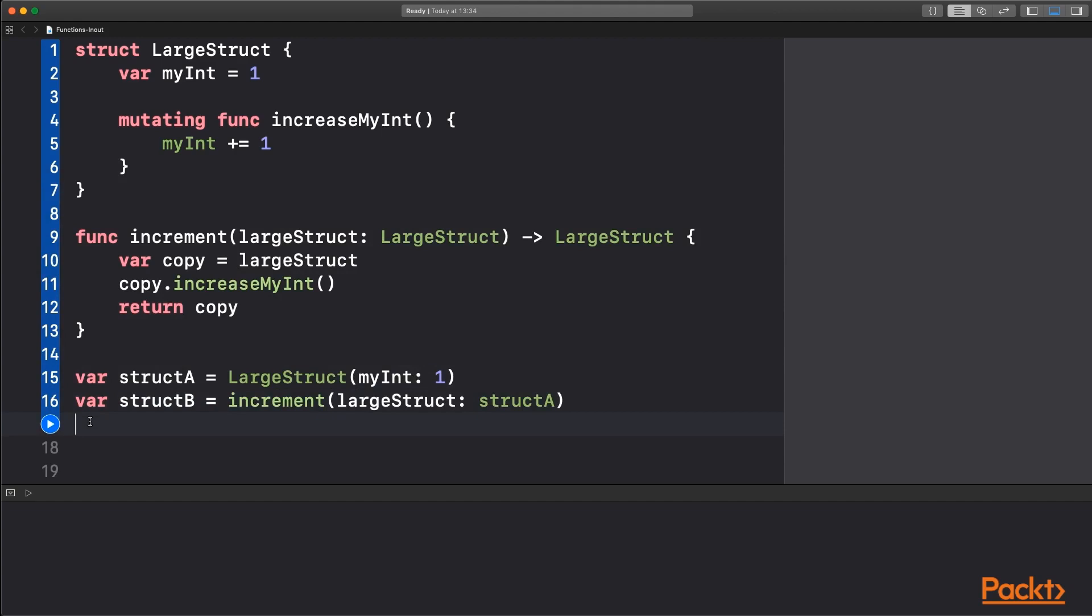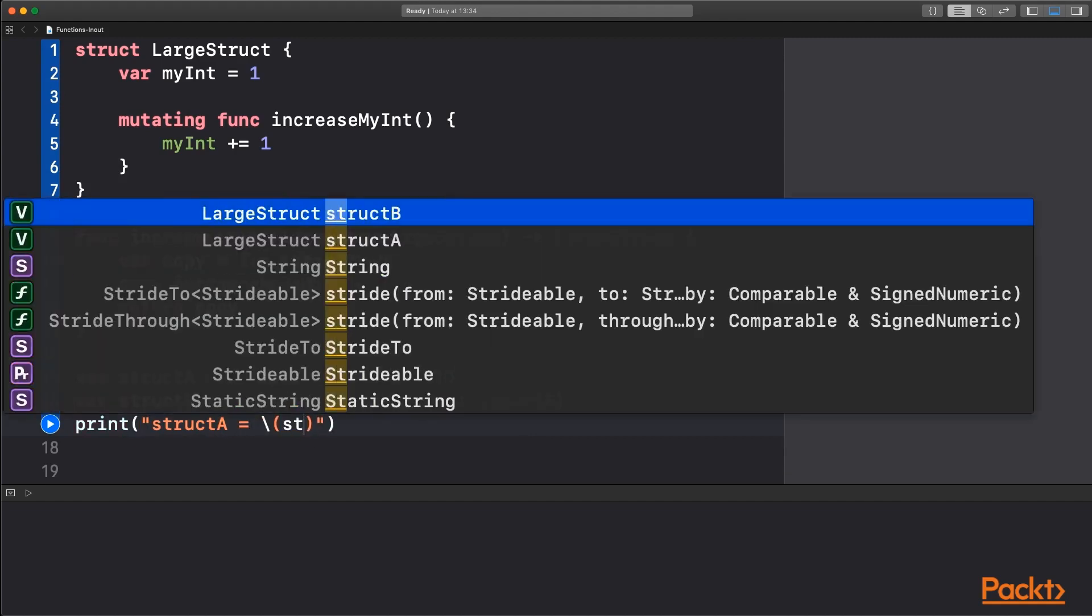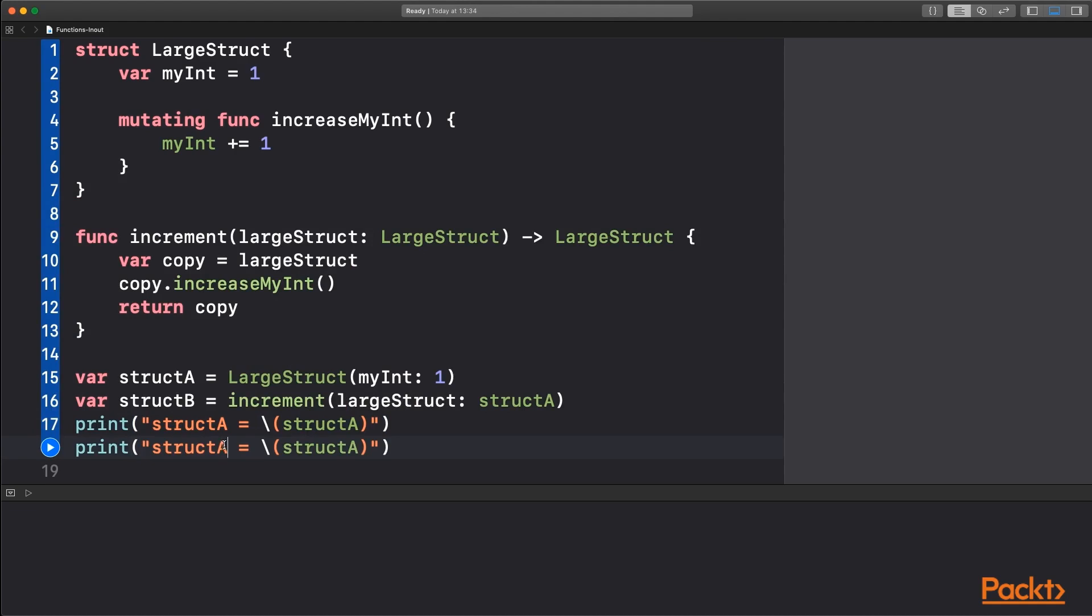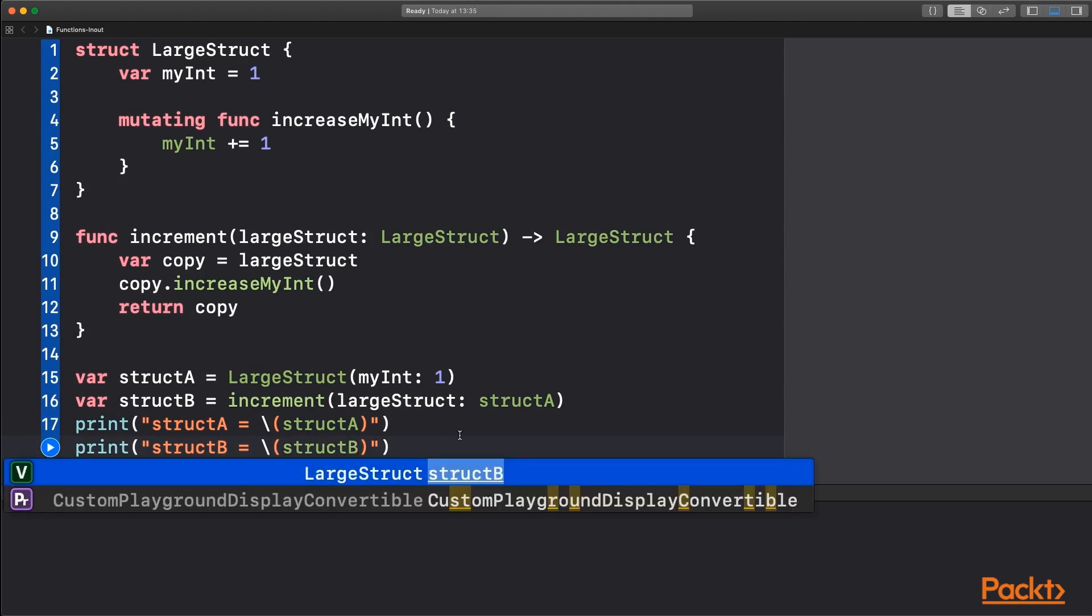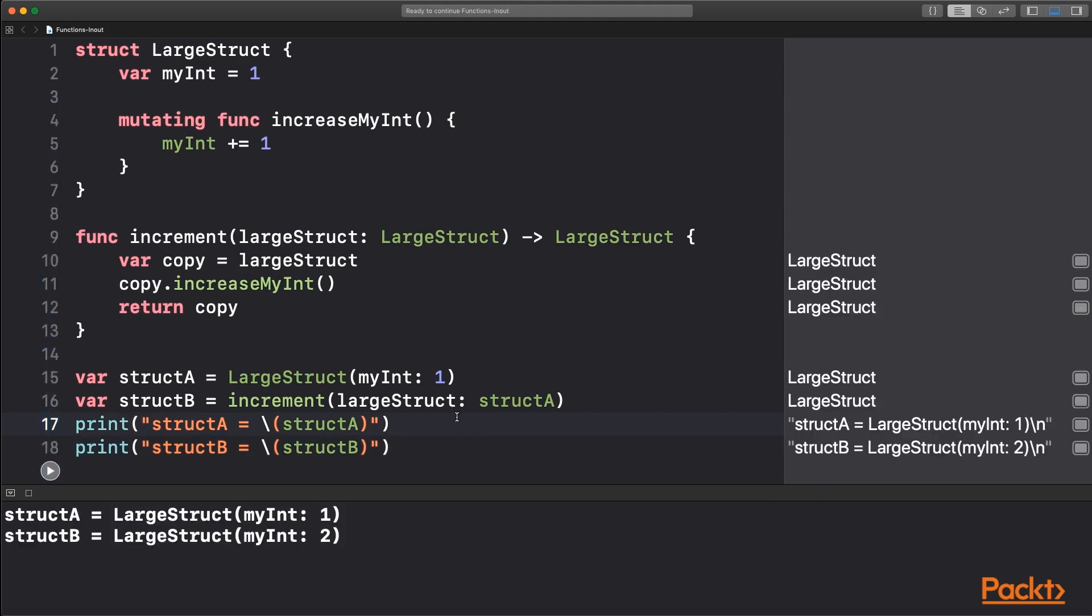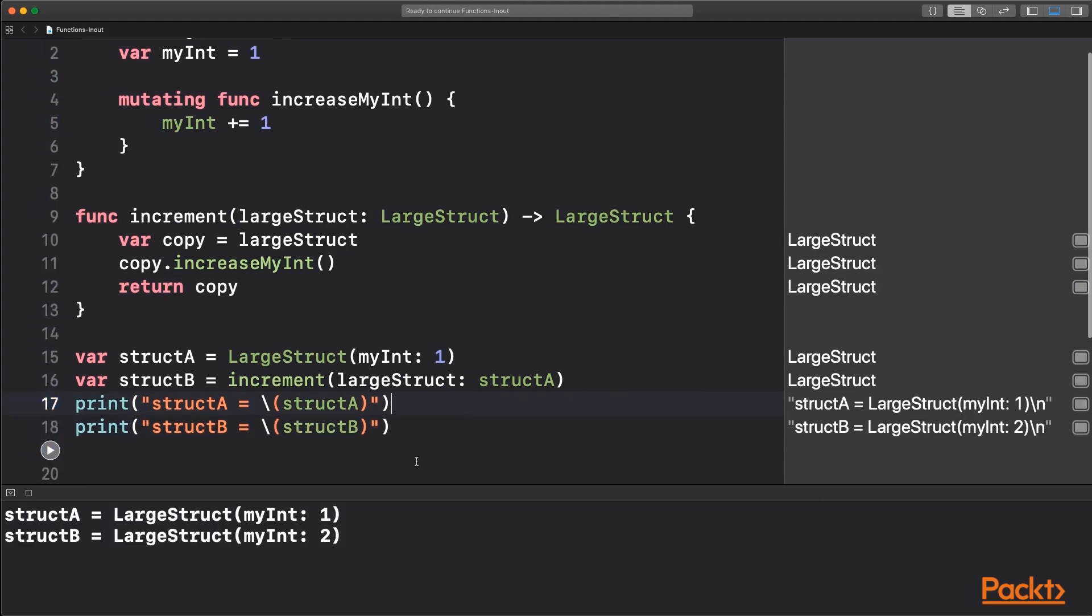And then we're simply going to print these out to see what the values are. Then print out structure B. So we can see the result of that, and if we run this, we can now see that structure A stays the same. First of all, it's finished up with one. We passed it in here and it's still the same as you would expect. Structure B is our copy and it has been updated to have the new value of two.